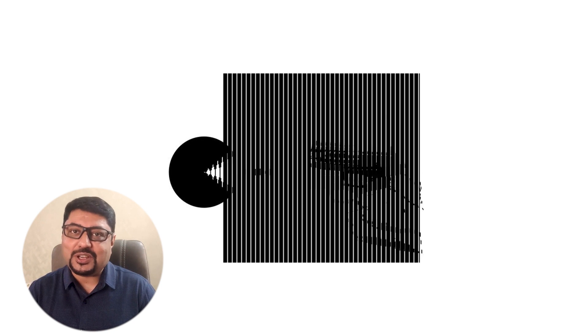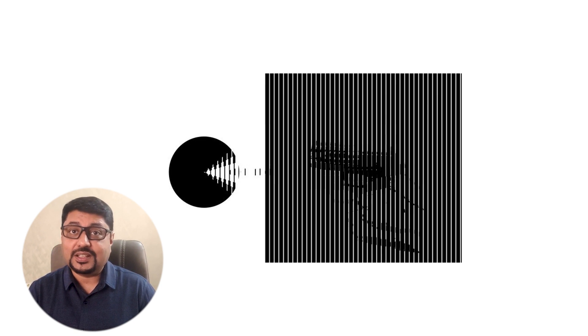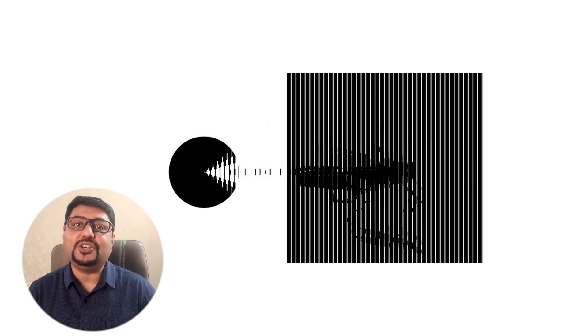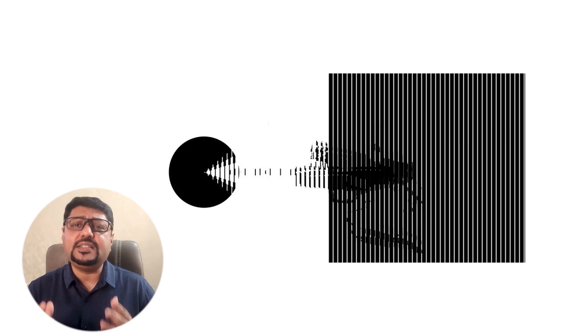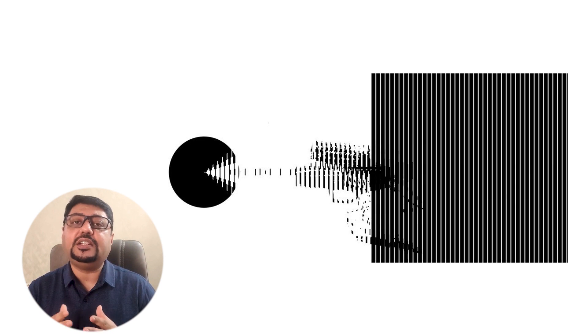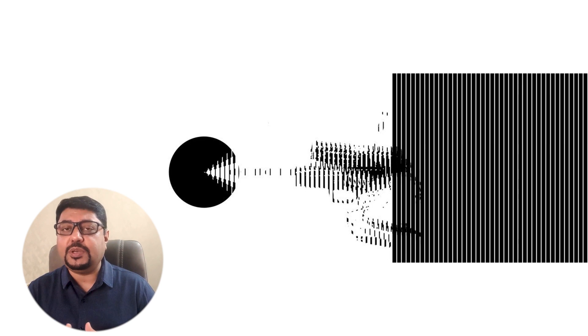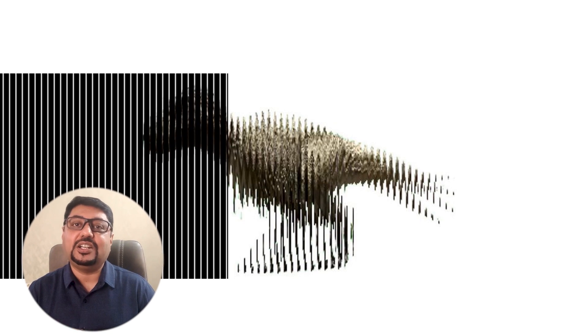Hi guys, this is Tridib and you are watching a brand new episode of Learn with Tridib. In this video we will learn how easily we can create barrier grid animation in PowerPoint — yes, our friendly neighborhood PowerPoint.